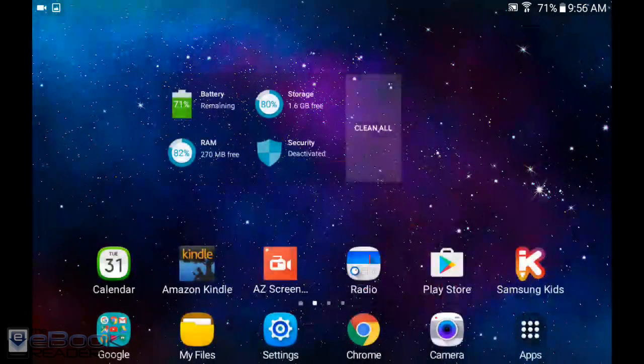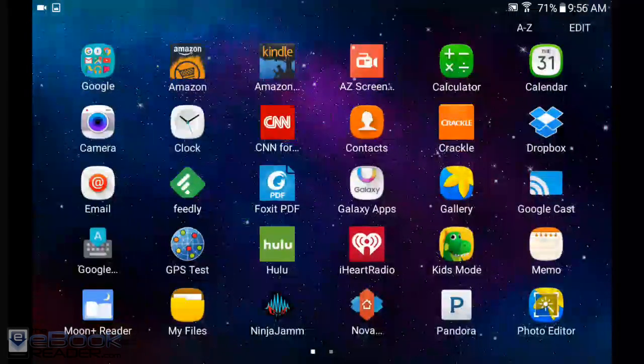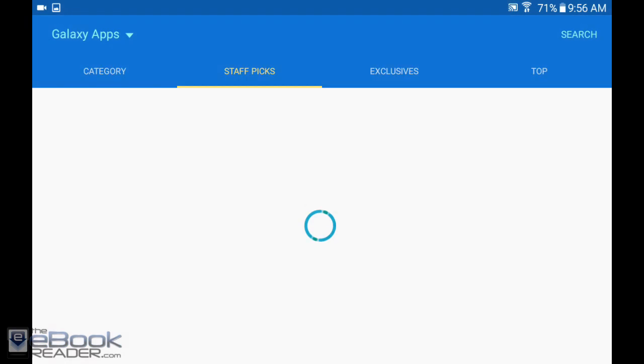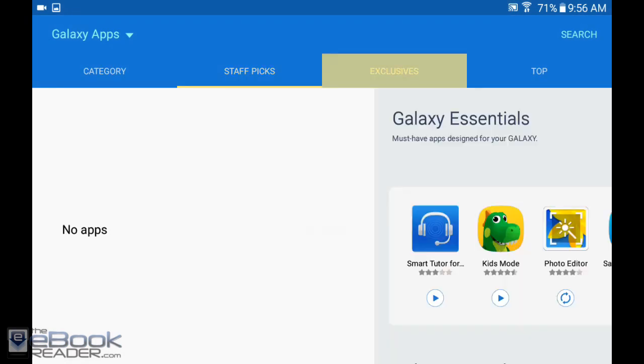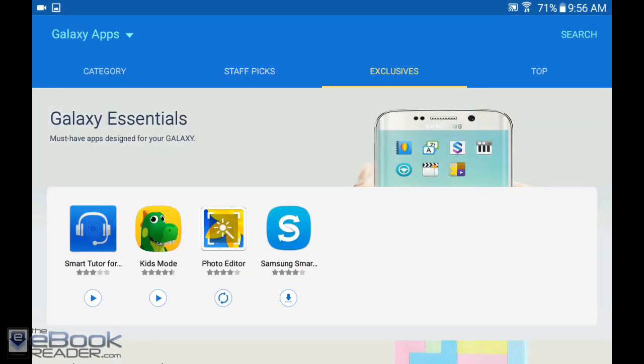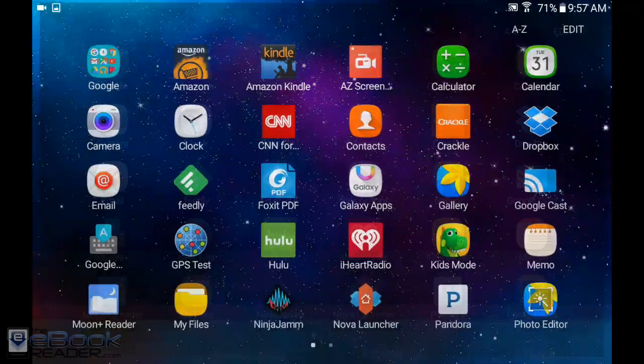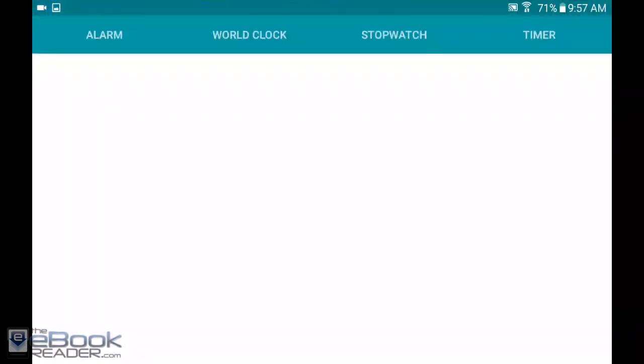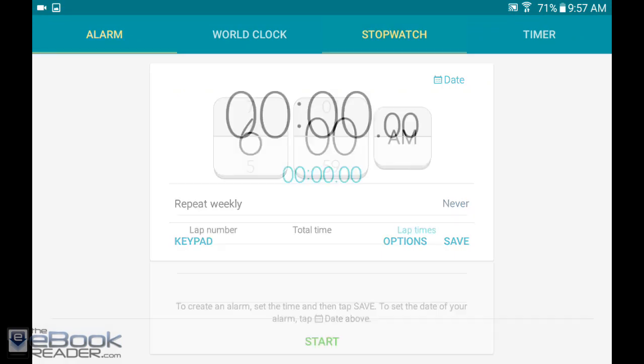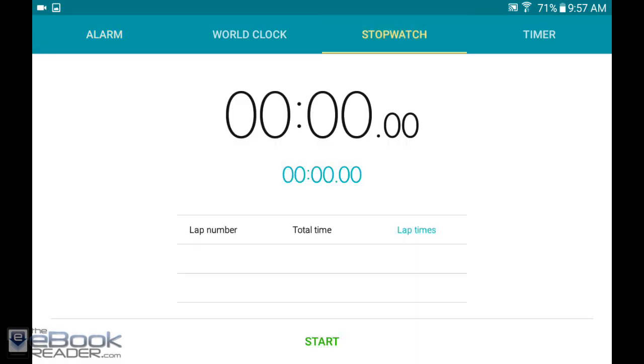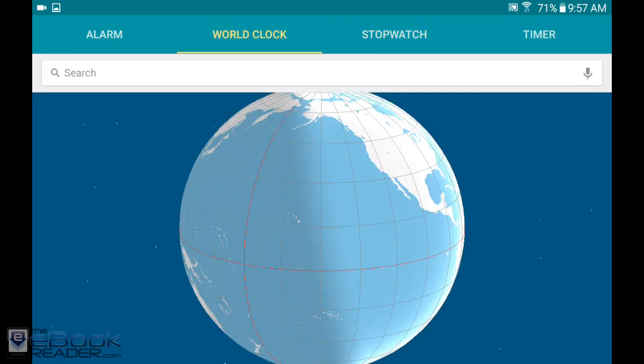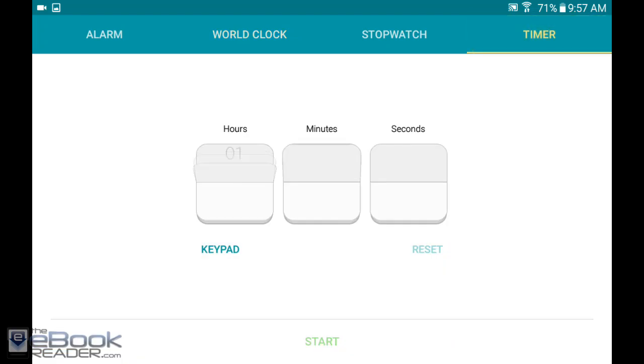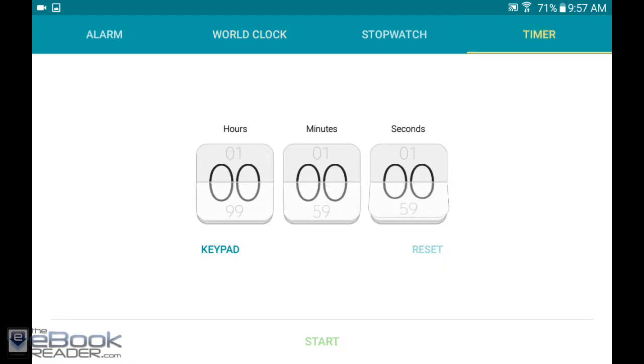Galaxy tabs have this Galaxy Apps store. If you come over here and go to the exclusives tab, you can download some exclusive apps like this smart tutor app and this kids mode app. You can use this clock app to set alarms, use it as a stopwatch. It's not just a clock, it has all these other features as well: world clock and timer.